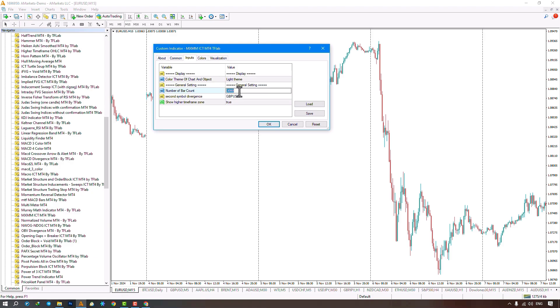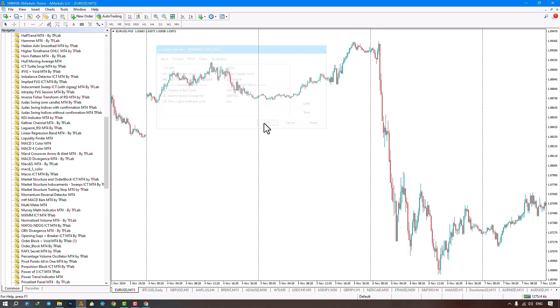Before that, I will go to the settings in the inputs section. Adjusting settings—this indicator has many filters, issuing strong but challenging signals. For instance, it signaled here.